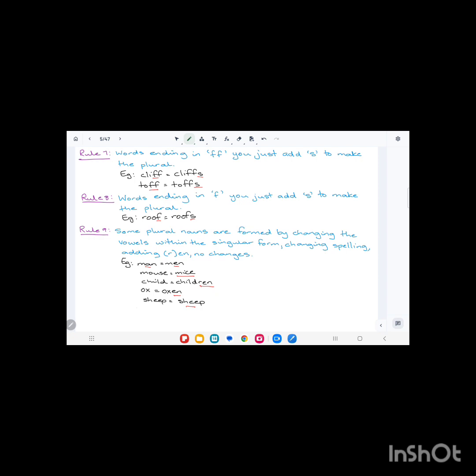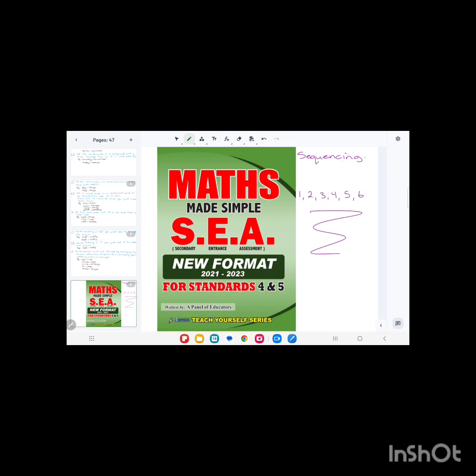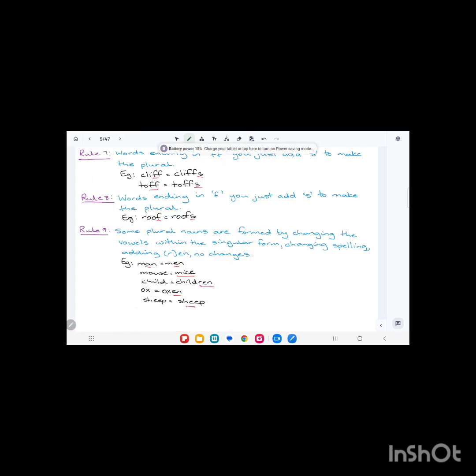We use these rules when changing from singular, which means one item, to plural when referring to more than one item. Always remember, a noun is the name of a person, animal, place, thing, or idea.